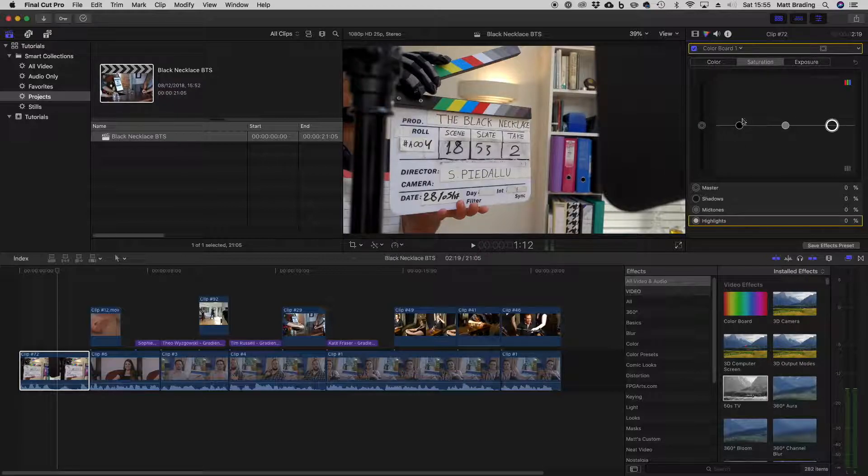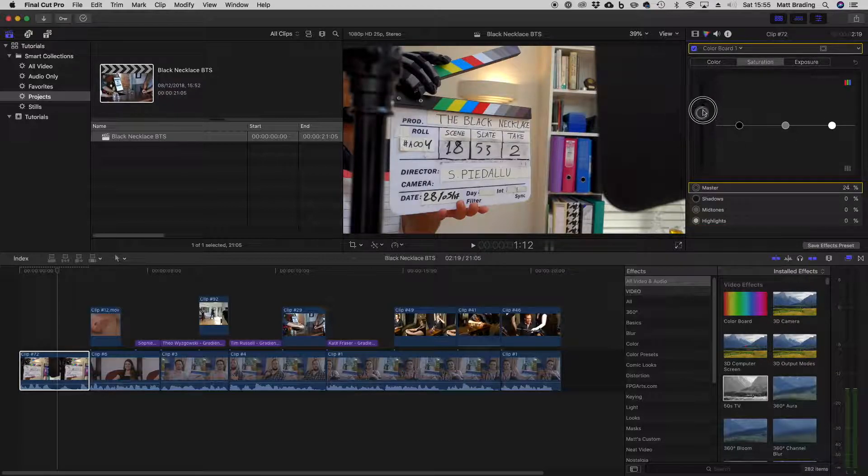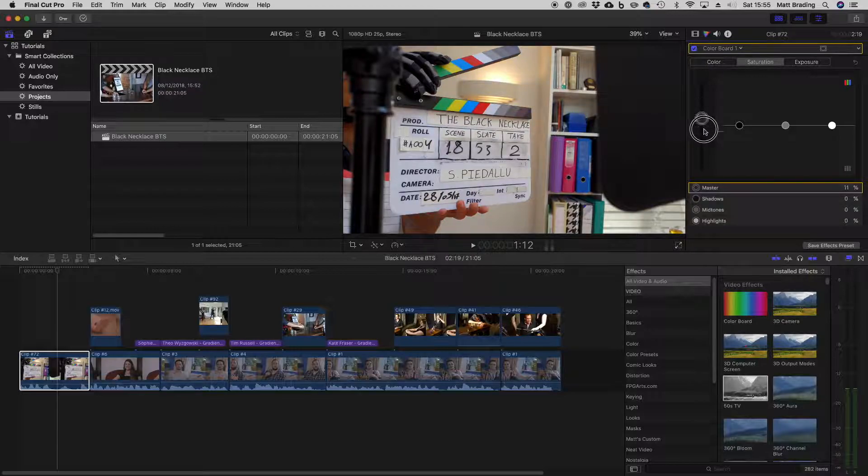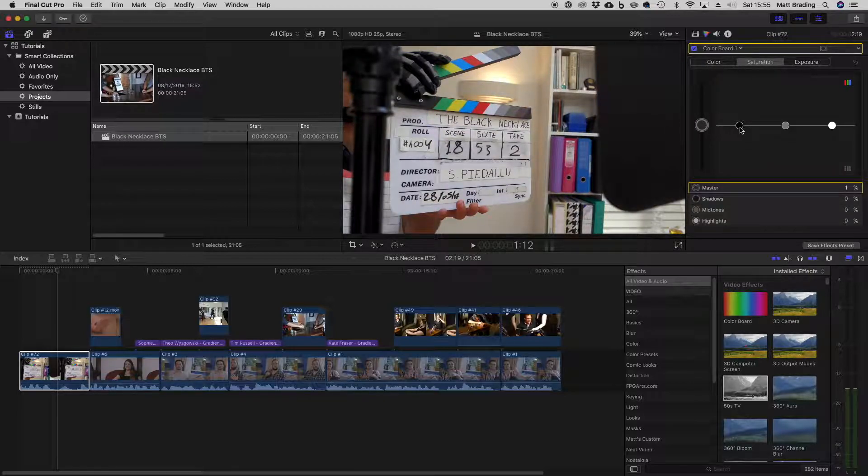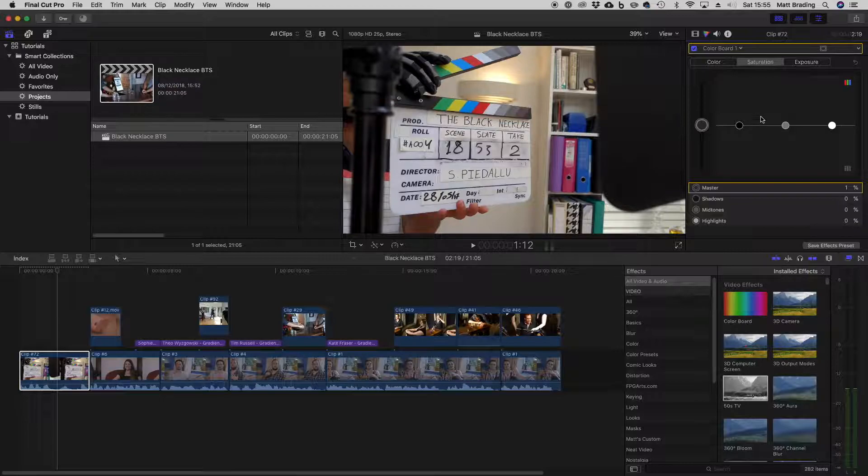The same options exist with saturation. So you can boost the saturation on your whole image, or just boost the saturation in the shadows, mid-tones, or highlights.